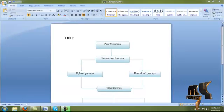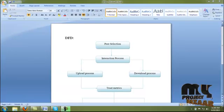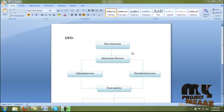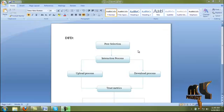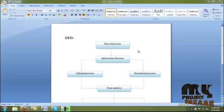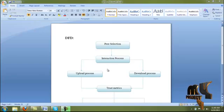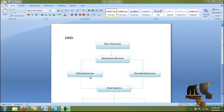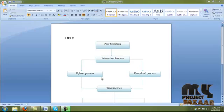Here is the DFT of our process. First we move to the peer selection process, where we select the peer for interaction. The interaction process takes place as two processes: upload and download.